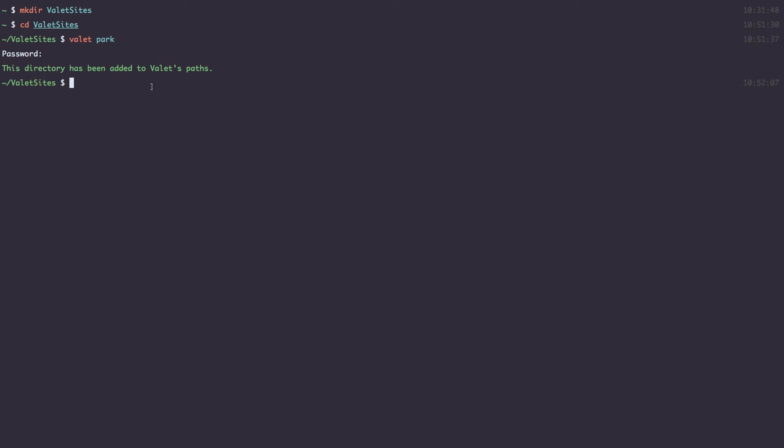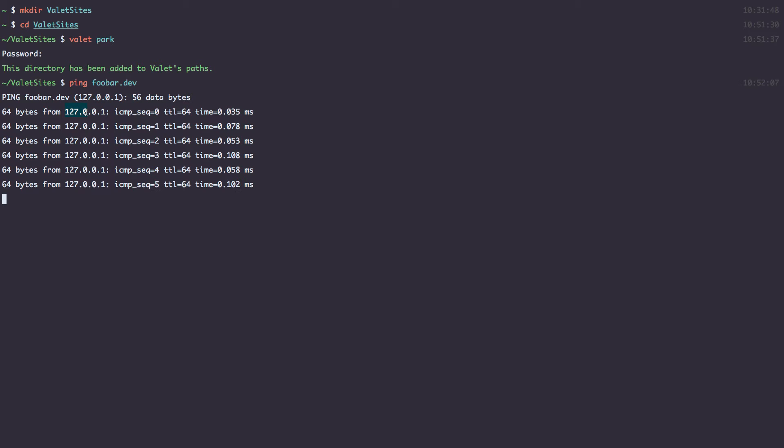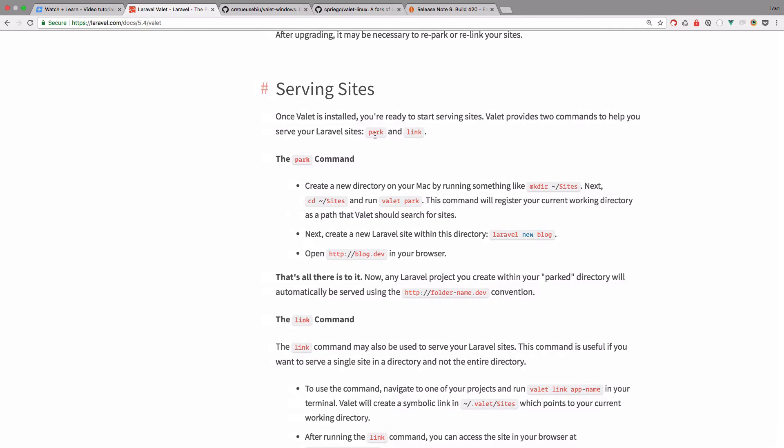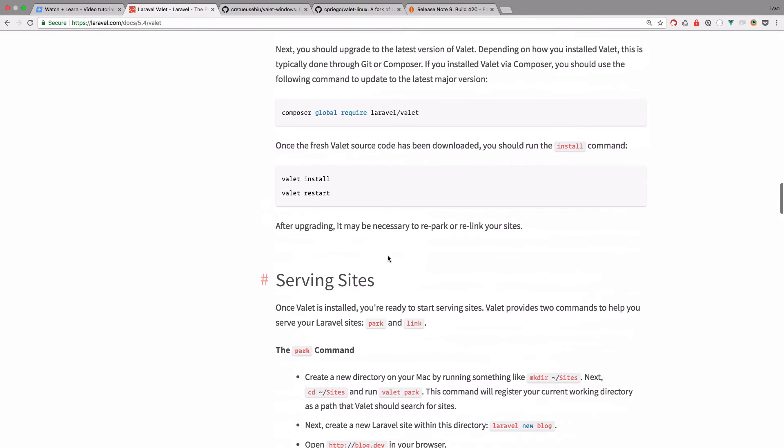Also, to test out if the Valet works, you should just do... So you just do foobar.dev and if it's giving you this response, 127.001, then it works. You have all of that in this documentation right here.